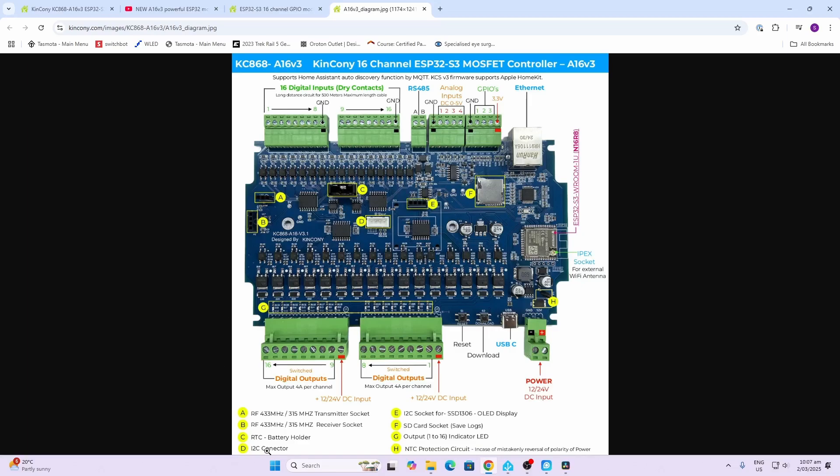We've got an I2C connector so we can use that for communicating with any type of I2C devices. We've also got an SD card slot, so this means that we can pop an SD card in there and it can record logs of data that is processing on this board external of any other type of system.